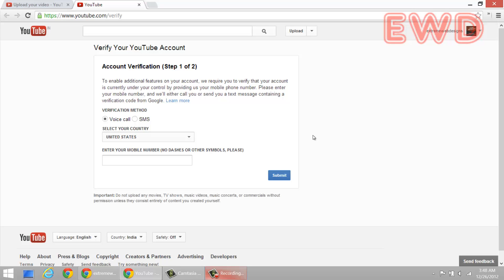So what we additionally did is just to make sure that the new settings are applied after confirmation of your mobile number, just make sure that you click on your icon over here and sign out of your YouTube account and sign in again. So just do this just to make sure that the new settings are applied.